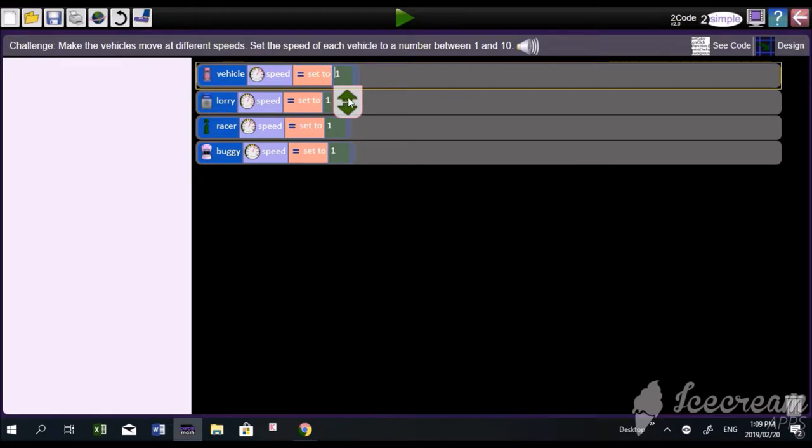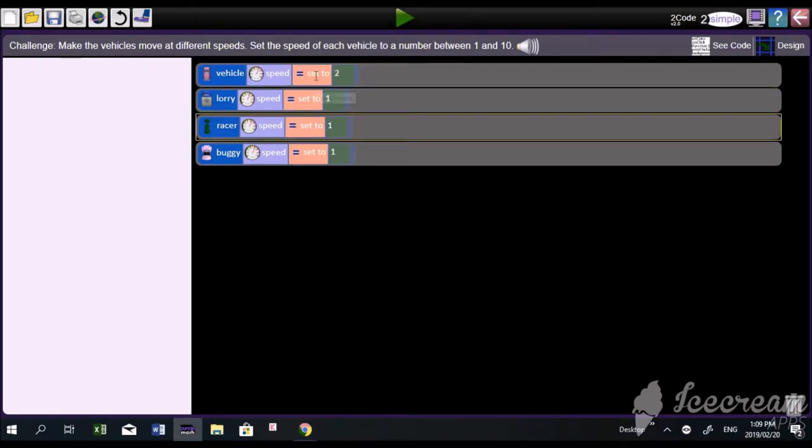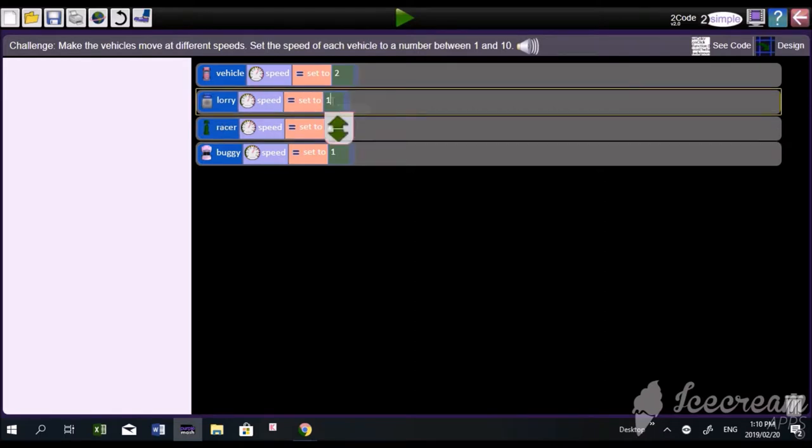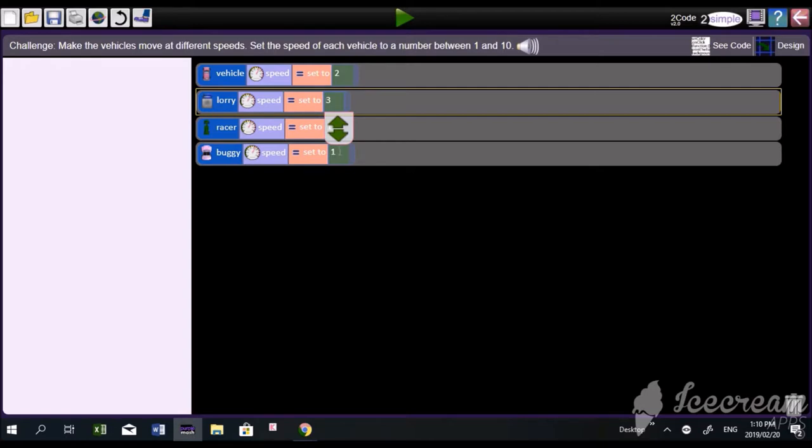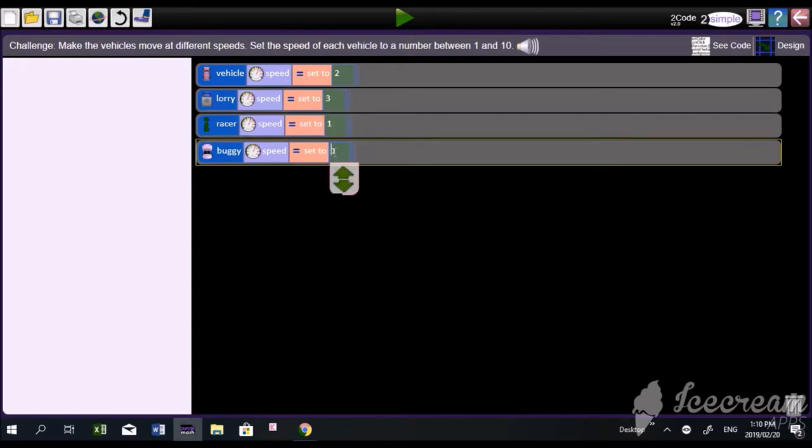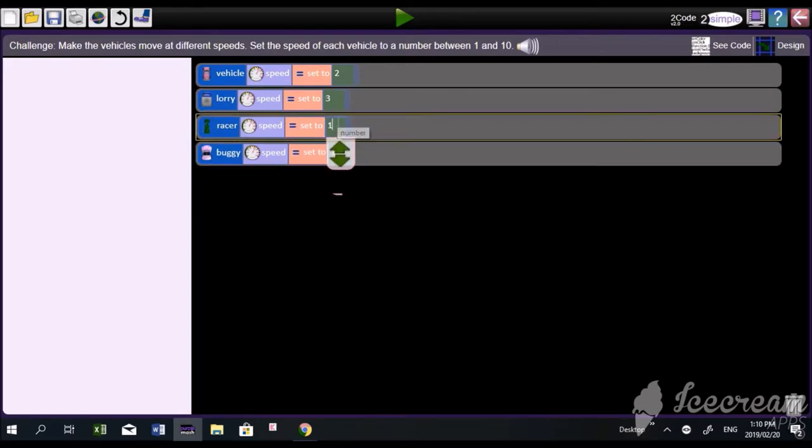You're making them all go to one. That's not right. It says, set the speed of each to a different number. Try different speeds. Good. You've got two. Now choose the lorry and change that one as well to a different speed. And make the racing car go at the fastest possible speed that it can go.